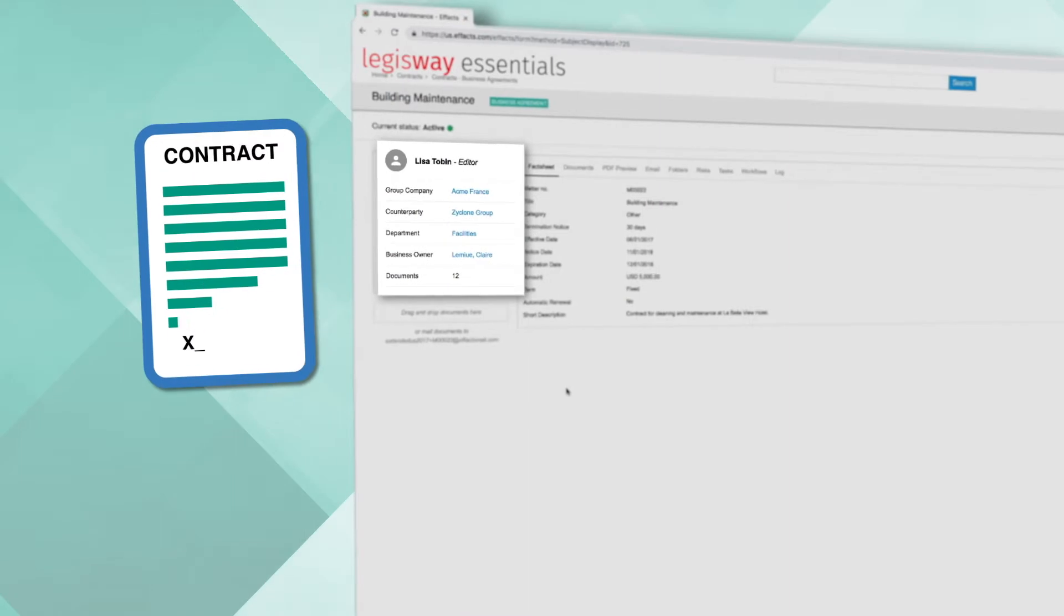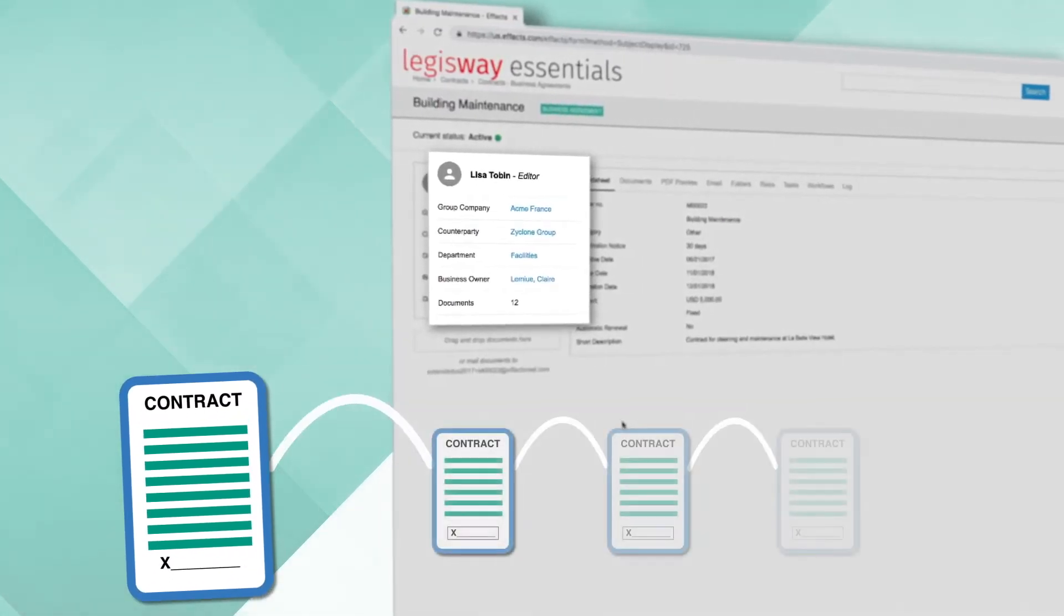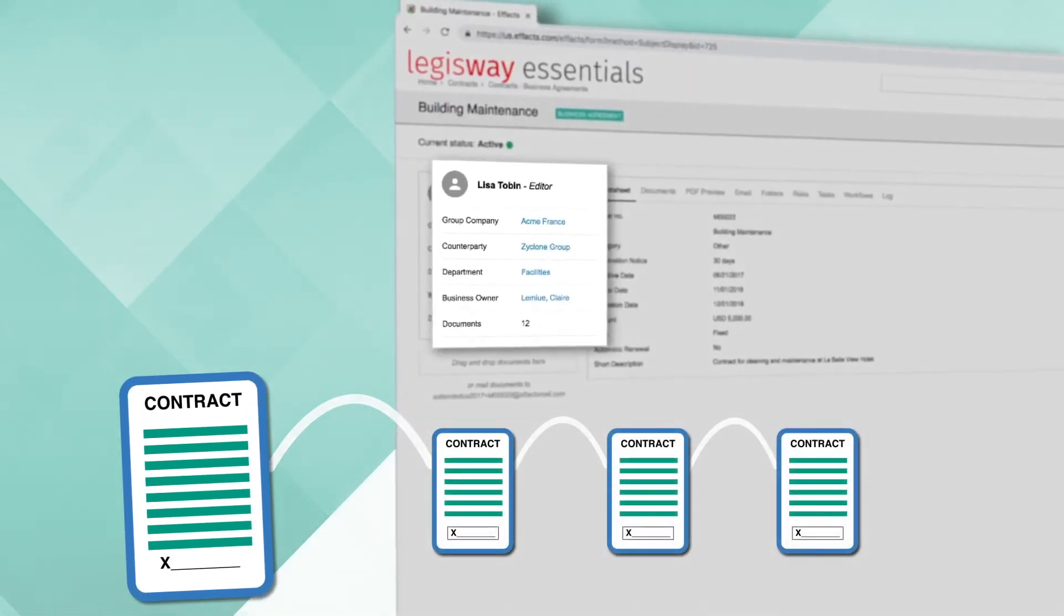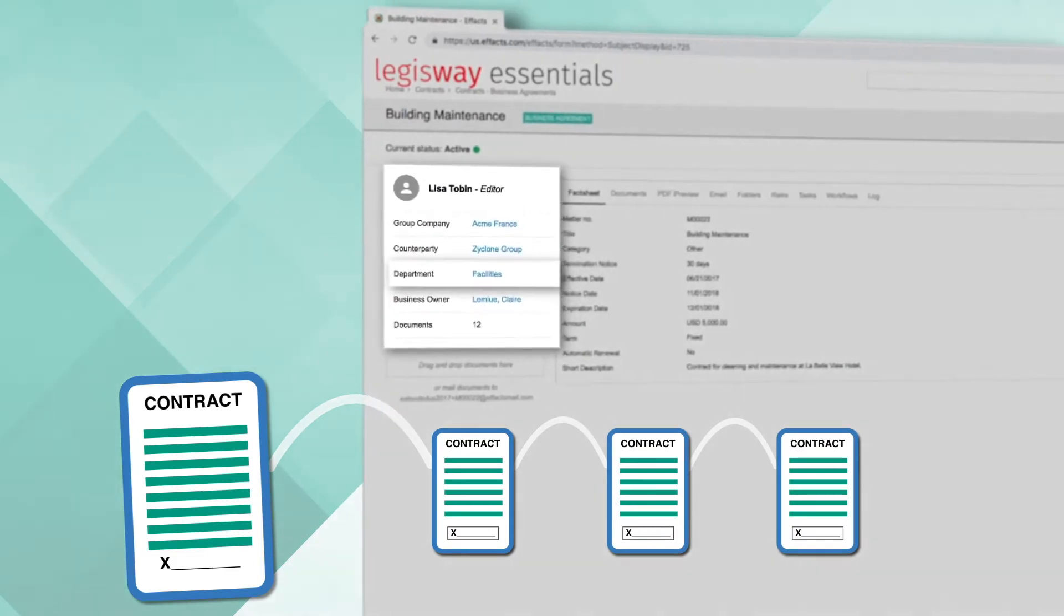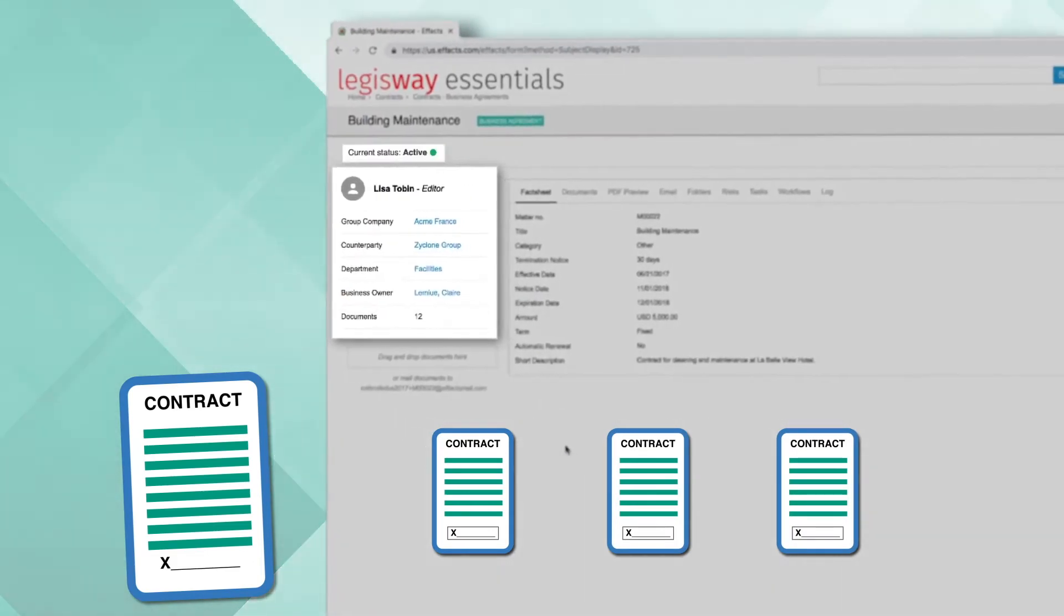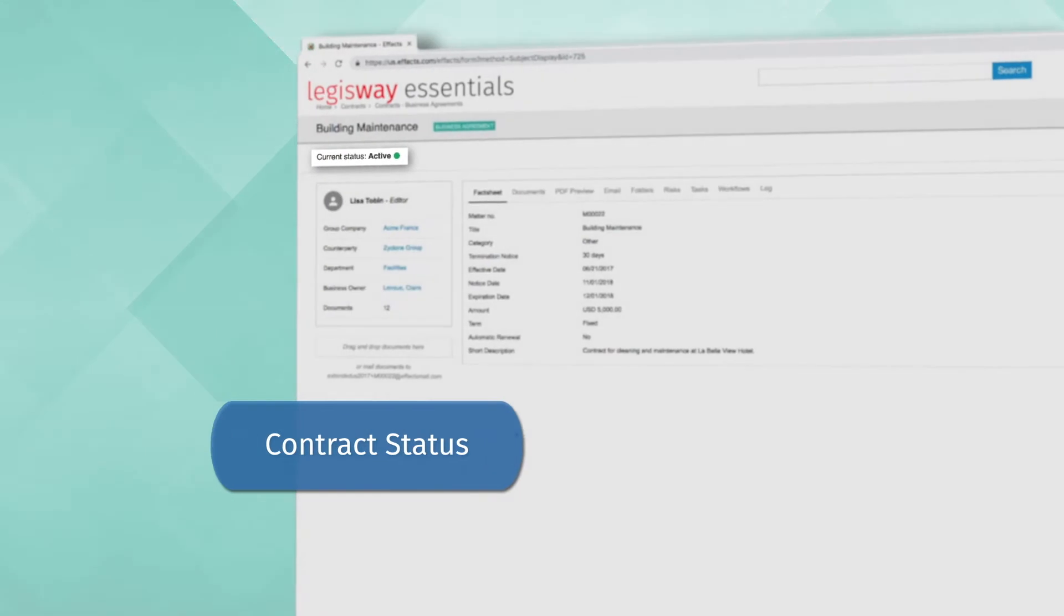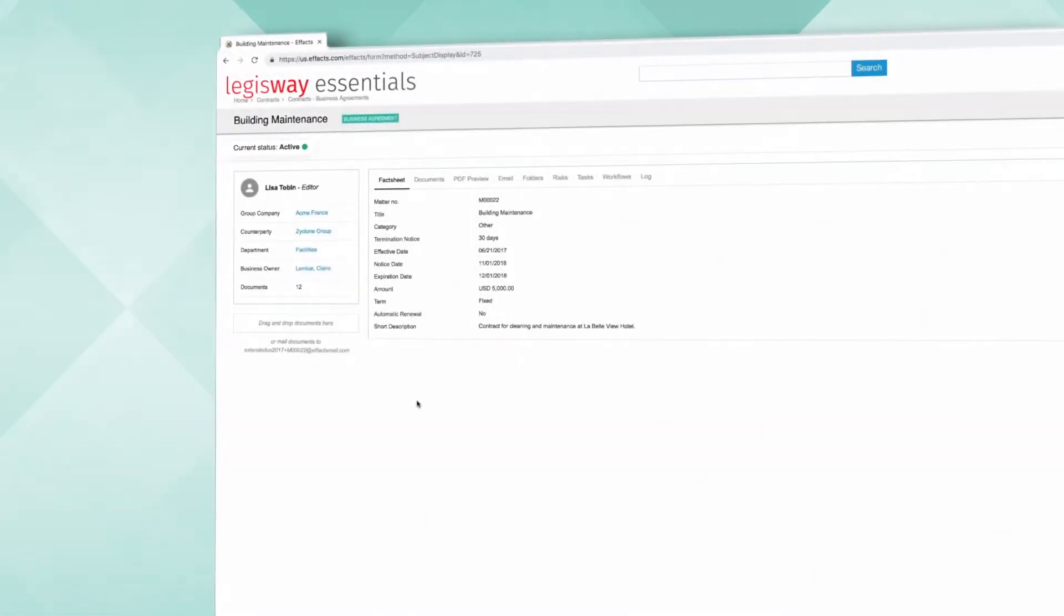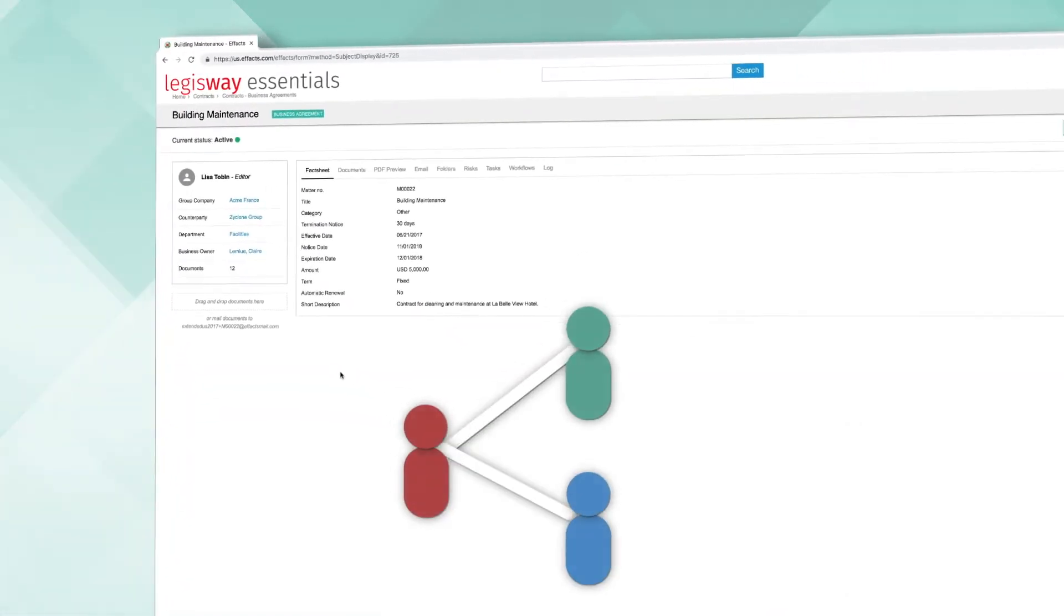This gives users an easy way to jump to all other contracts when clicking on the blue highlighted links, such as Counterparty, Department, and Business Owner. Contract status can be set and modified as work progresses, keeping everyone across your organization in sync.